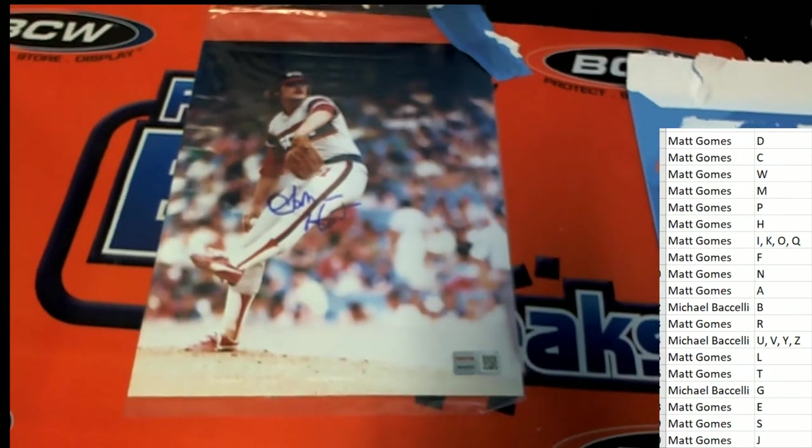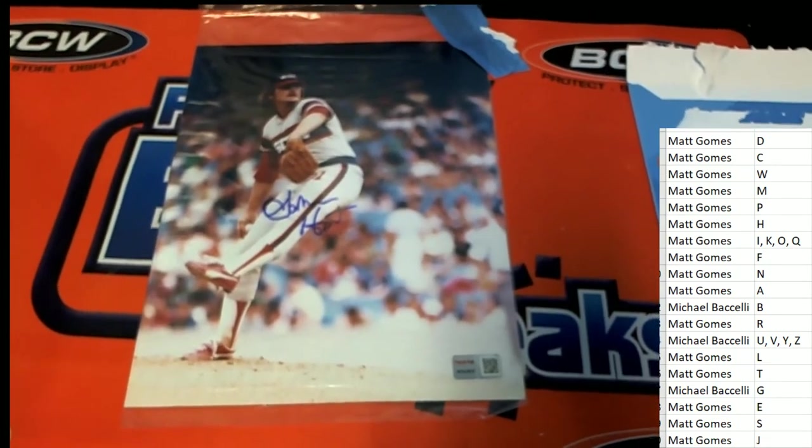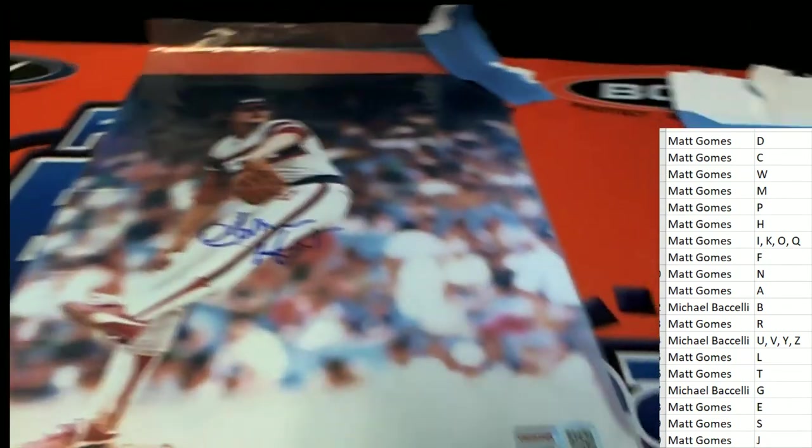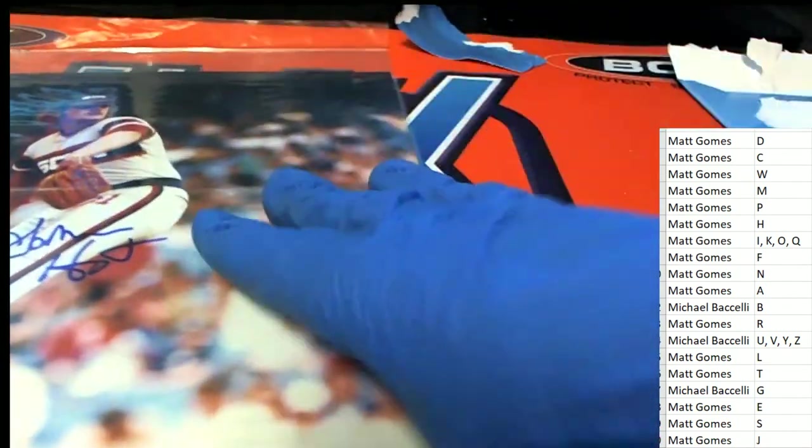At least looking at an autographed photo. Comes out of the rip. Very nice.